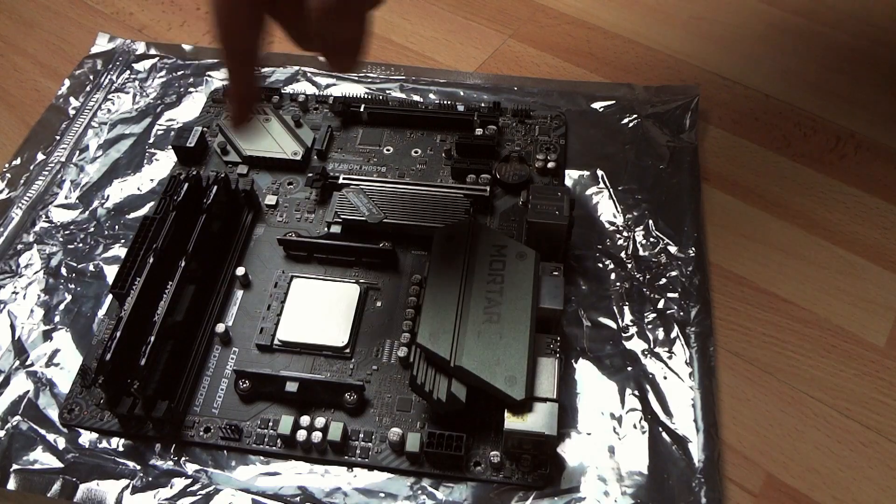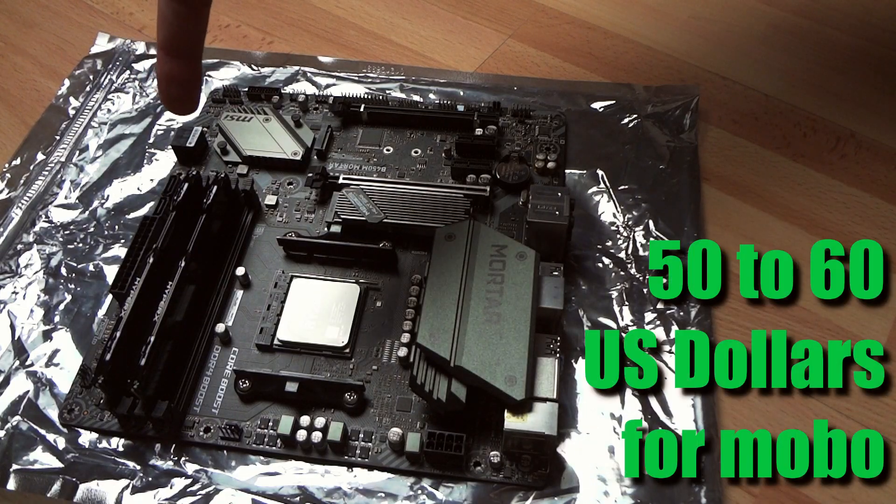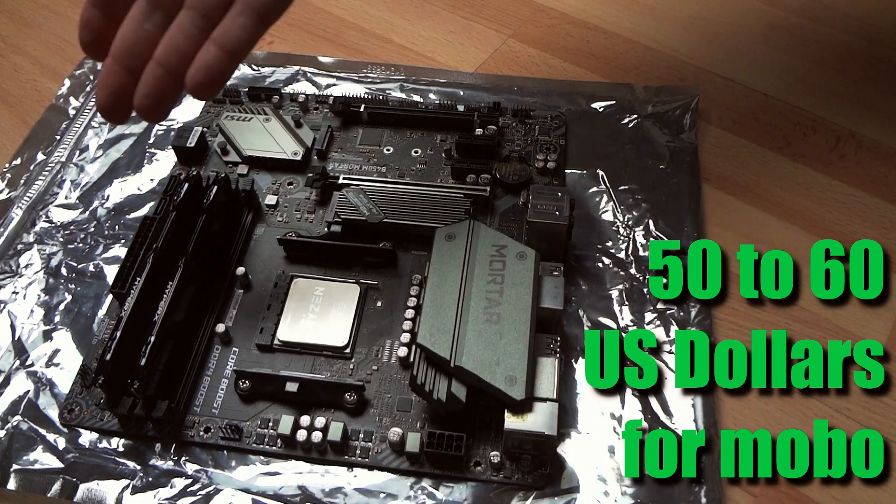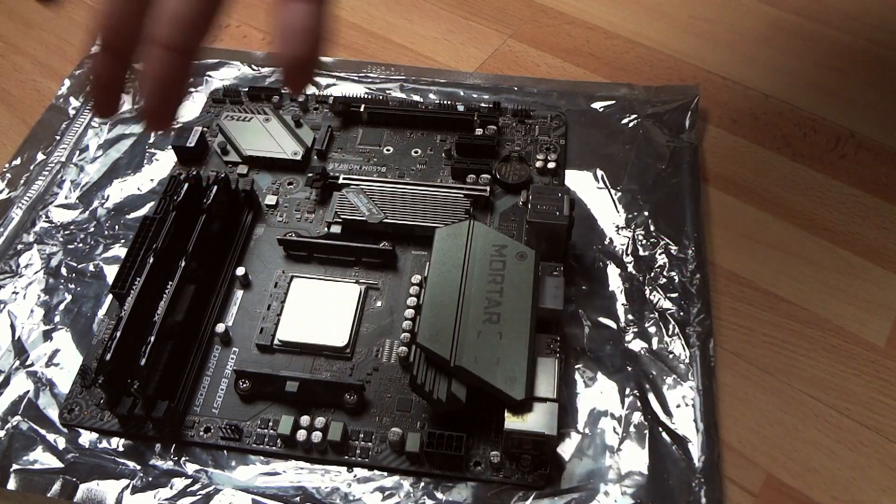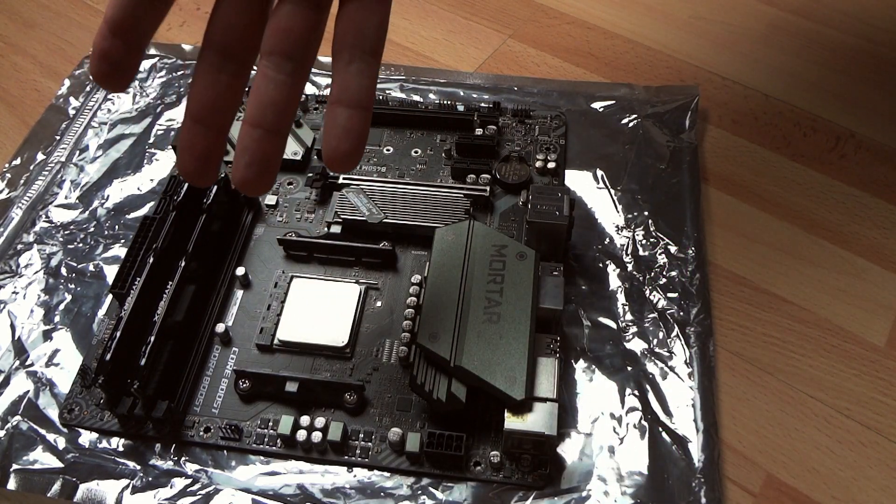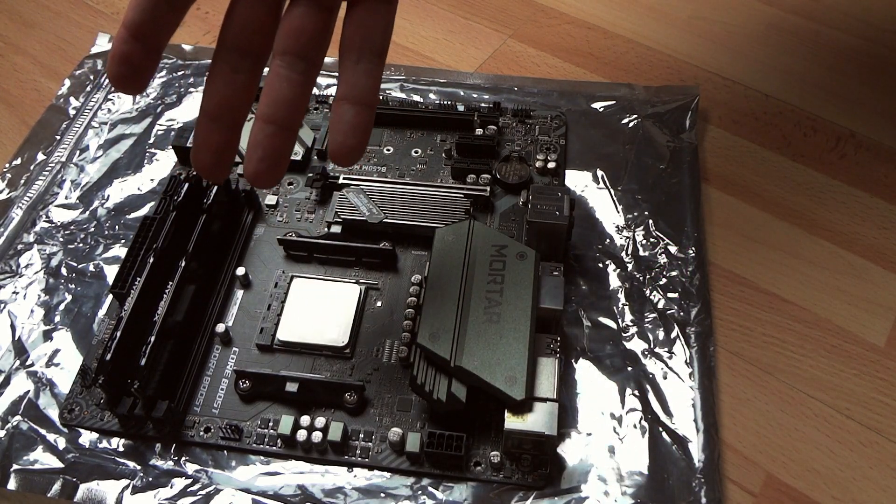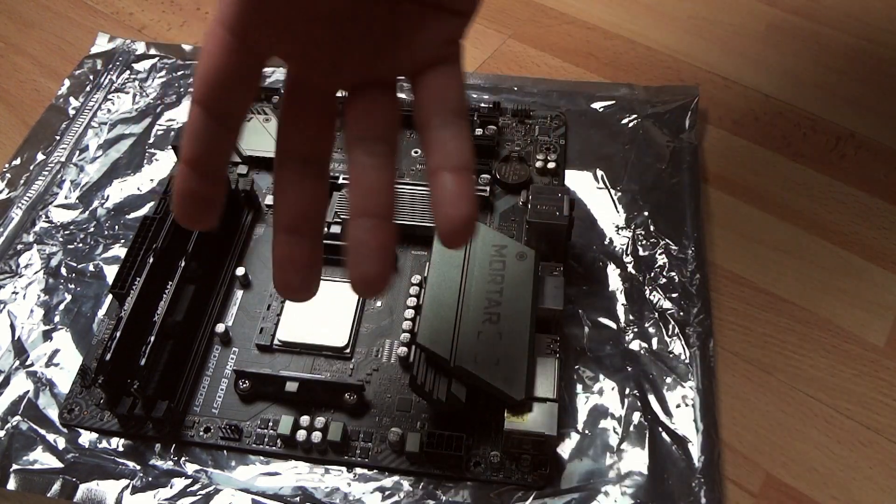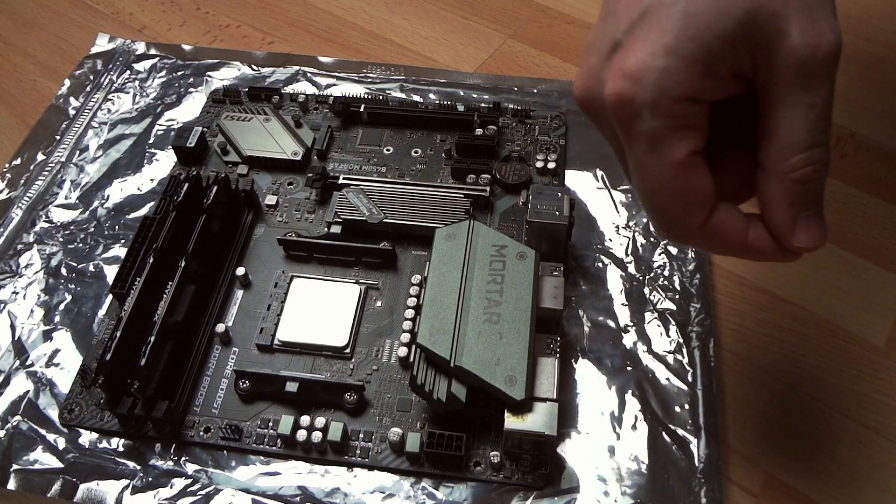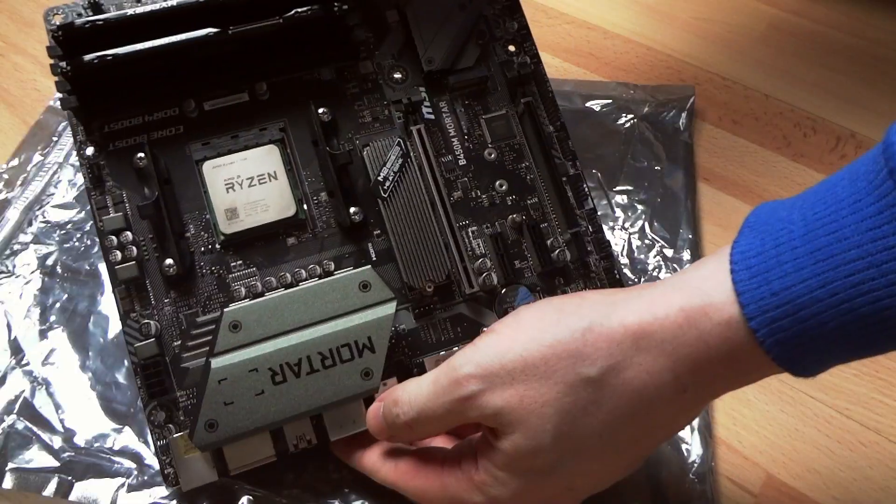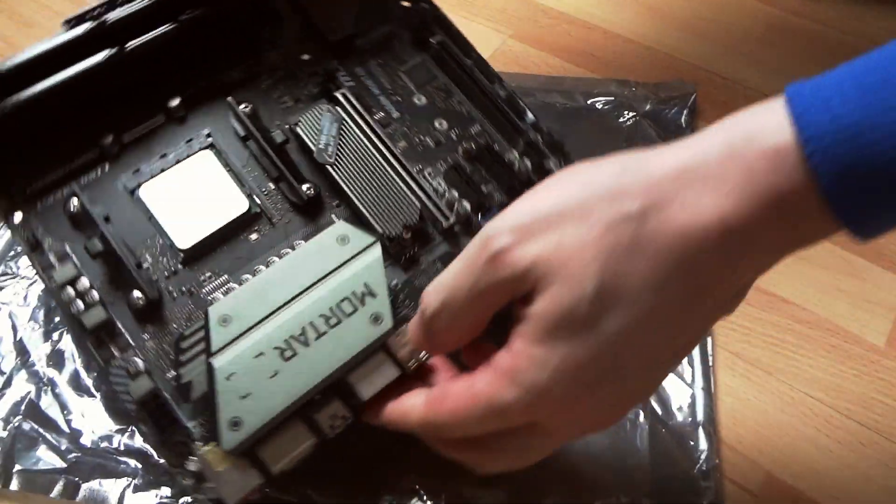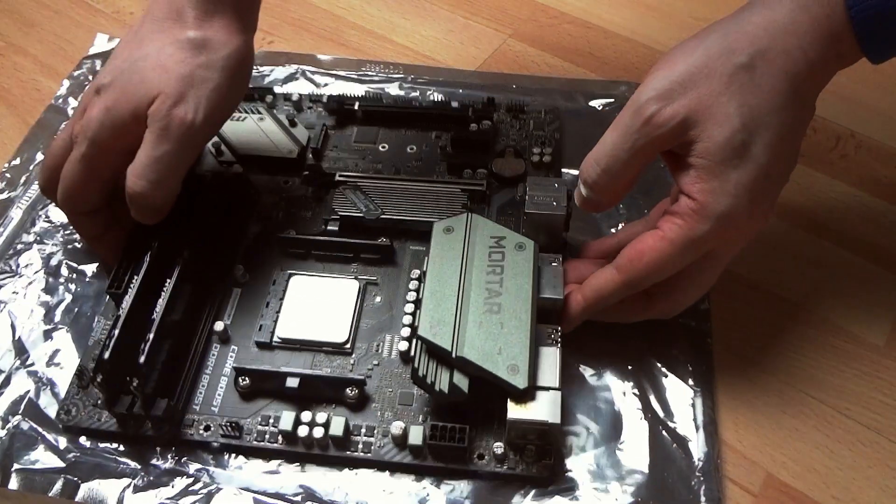Do not spend more than $50 to $60 on those, otherwise you break the purpose of your budget-friendly PC build, which is to be budget-friendly.